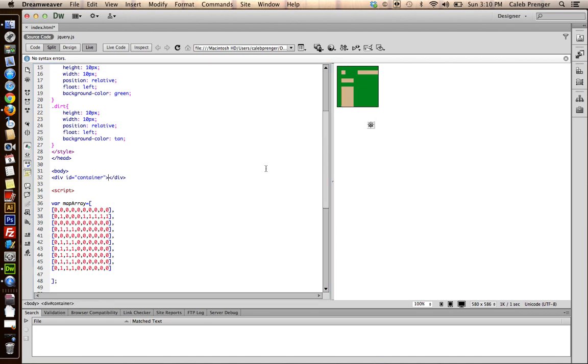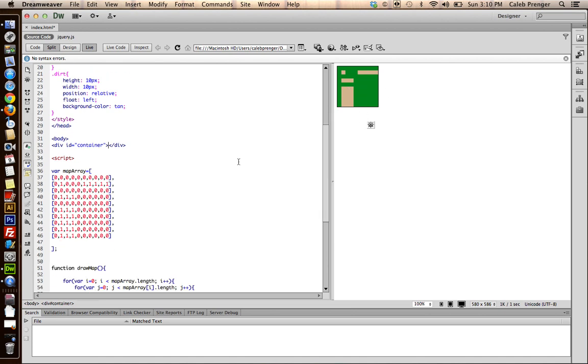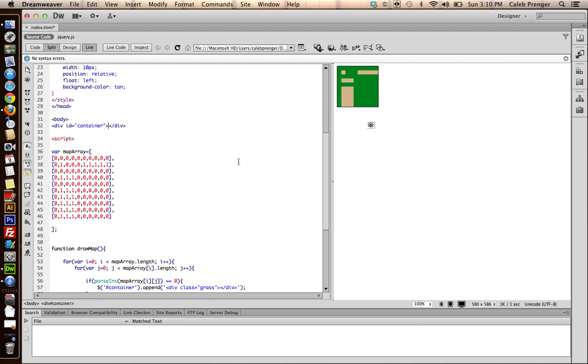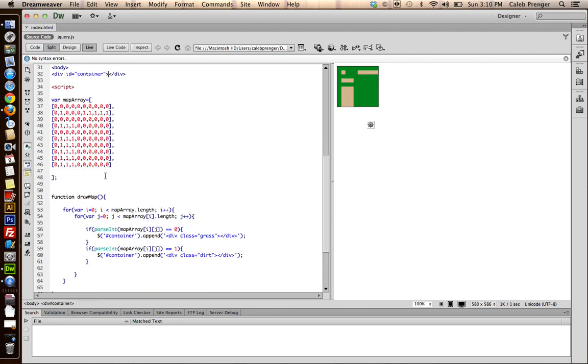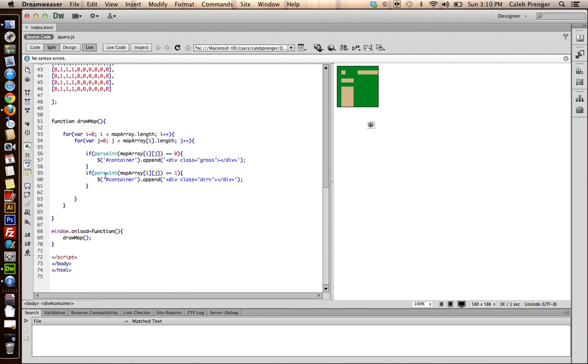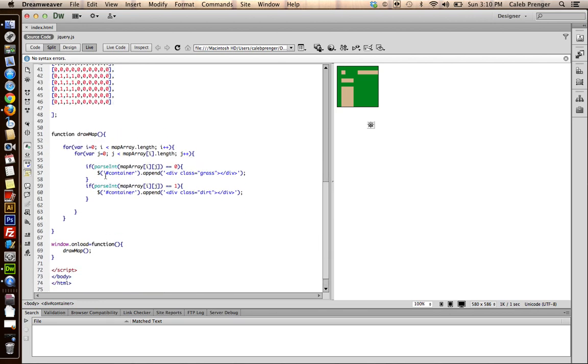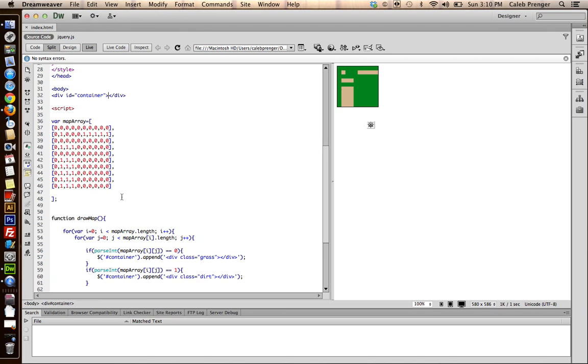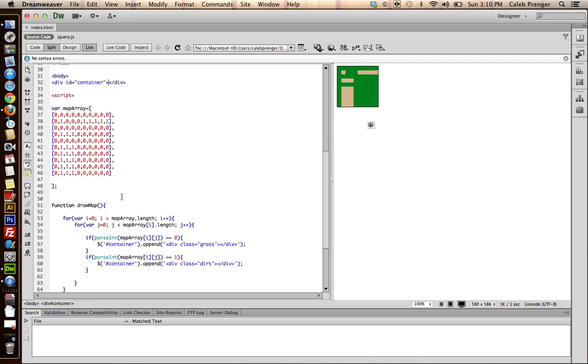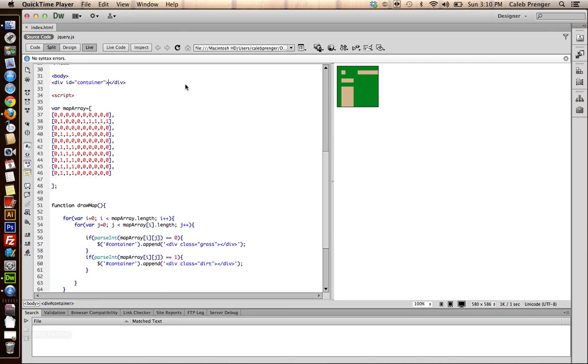And there you have it. This would be really useful if you wanted to, like I said, make a platforming game or also just make an RPG. It makes things really easy, like when you want to create a map. So there you have it. If you need any help with anything else, feel free to message me or comment on this video. Thank you.